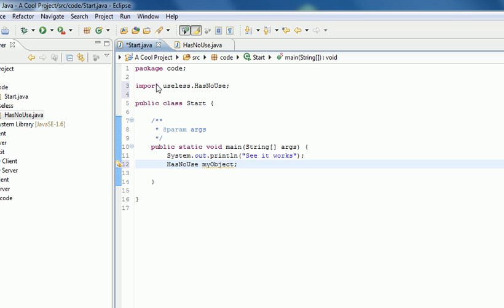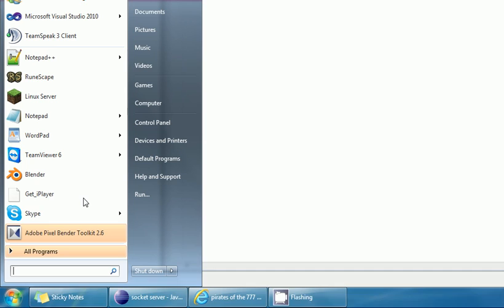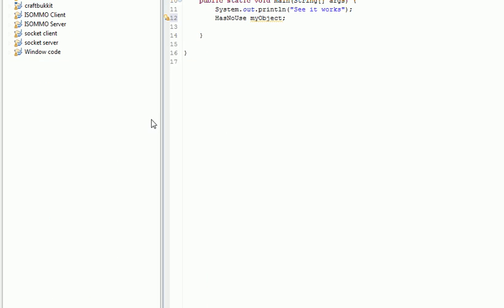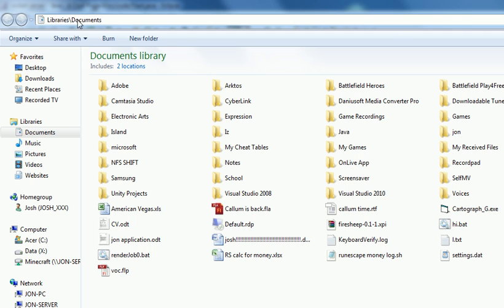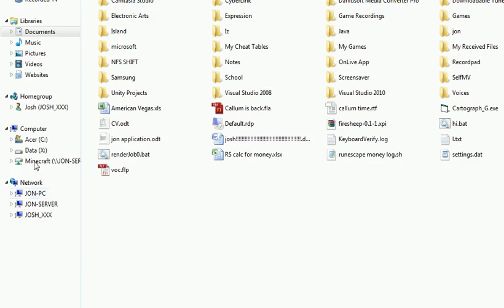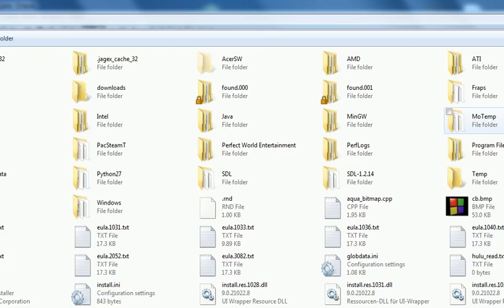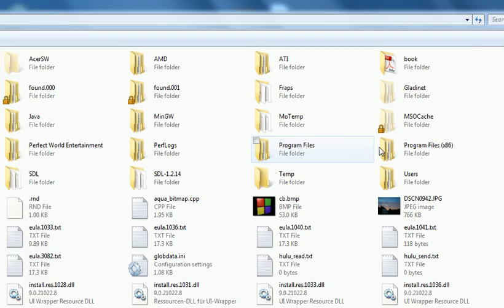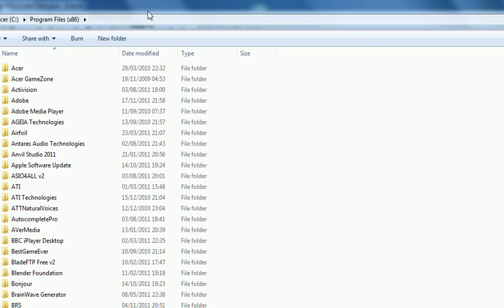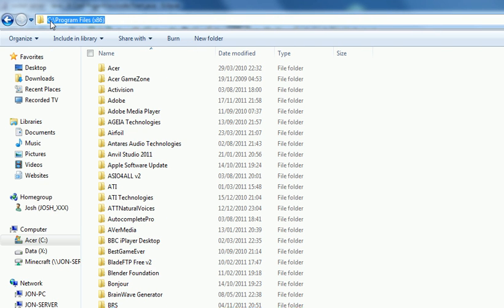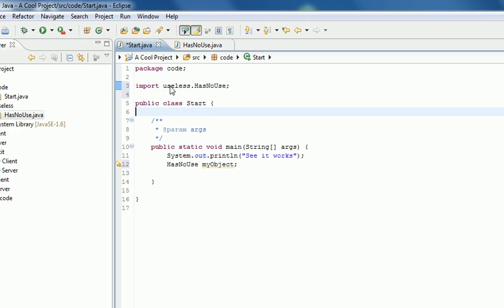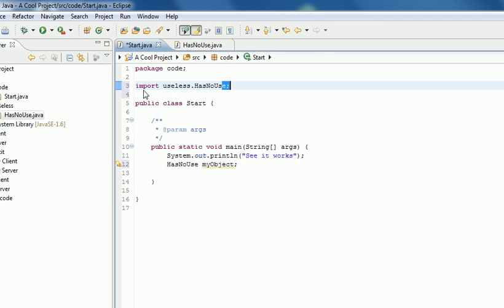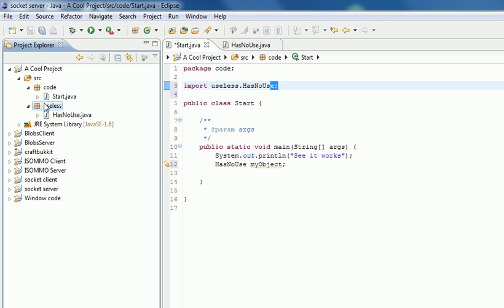When you import it, it imports it useless.HasNoUse. Dots are like, you know on Windows when you've got your folders you've got slashes, so Libraries slash Documents, or when you open up your C drive or something. It's got C drive slash Program Files. Where in Java you put dots, so it's useless.HasNoUse. So there we go, source, useless, HasNoUse.